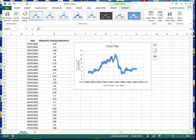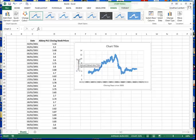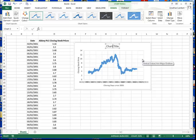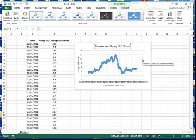On the vertical axis, I'll click the vertical label, press it again so the cursor is flashing, move to the end, delete the existing text, and type 'Closing Stock Price'. Then I'll click on the chart title once to activate it, click again for the flashing cursor, and enter an appropriate title: 'Time Series — Abbey PLC Closing Stock Price'.